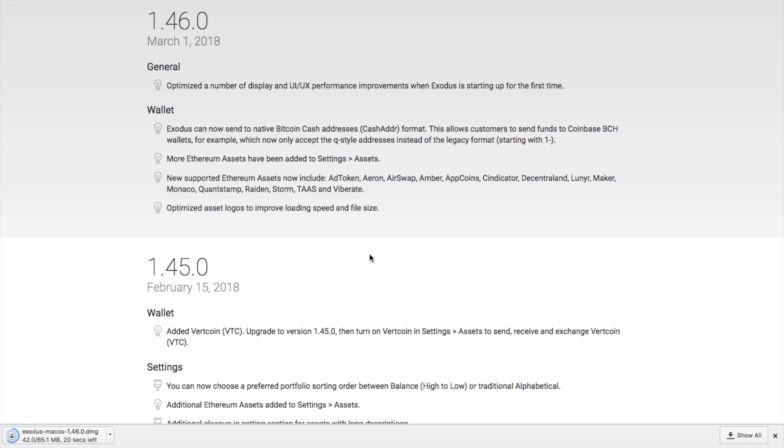And we can also have a look at what's actually included in this new release. So we can see here that the latest release was on the March the 1st 2018 and it's 1.46. We can also see what they've actually included and they've got new supported Ethereum assets which now include the likes of Storm, Raiden, Quantstamp, Monaco.